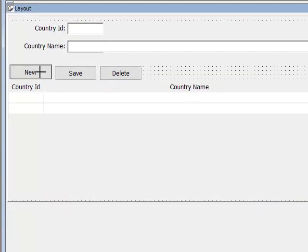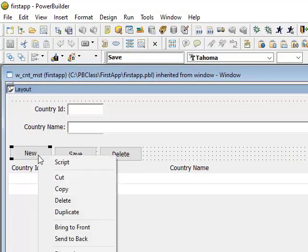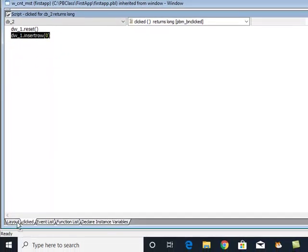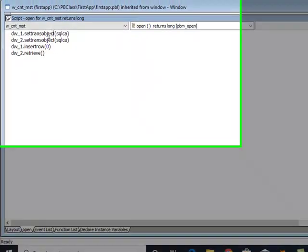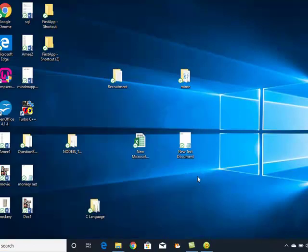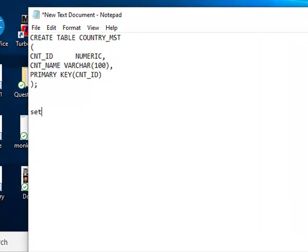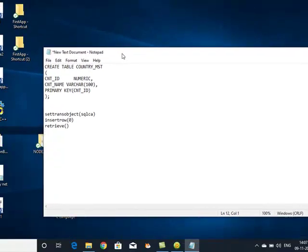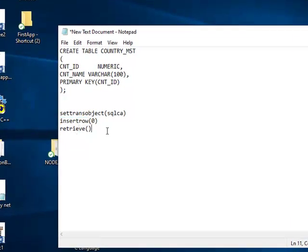And then what we have done is we have written some code on this new screen - that reset and insert row. So you have seen how many functions we have used so far: setTransObject, insertRow, retrieve, and then update.